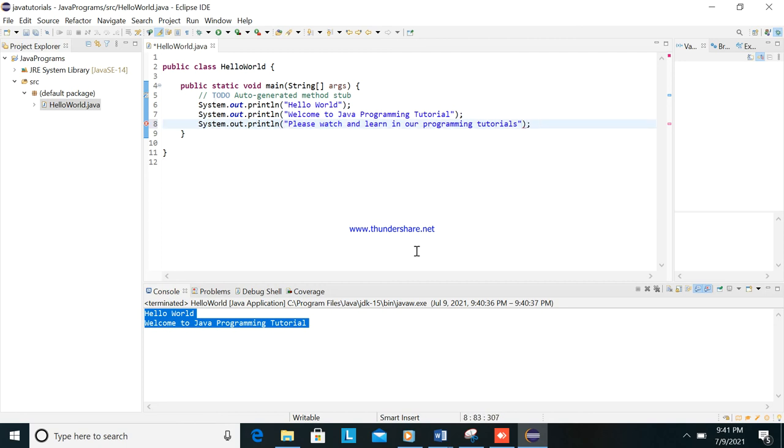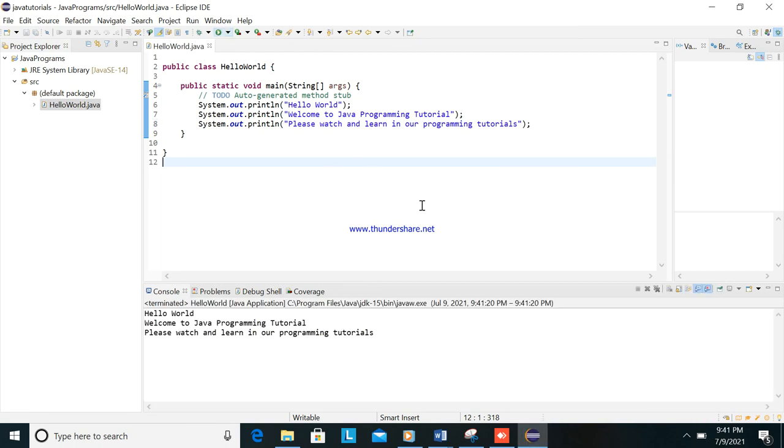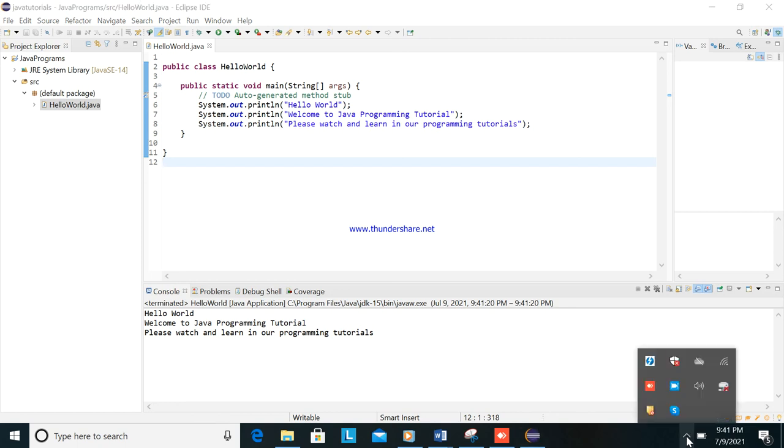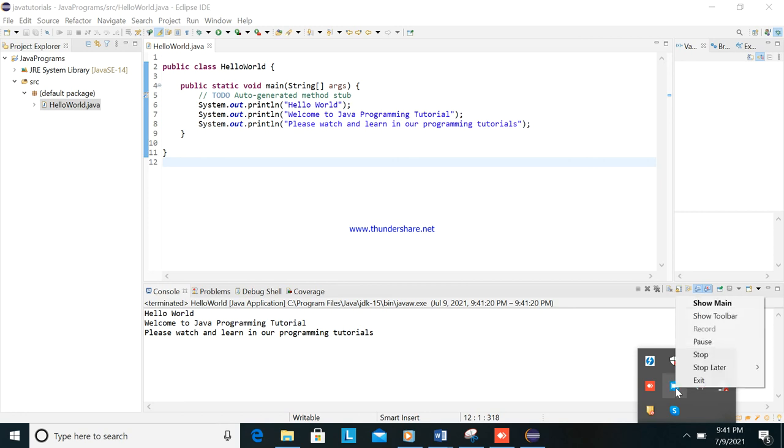We will put this semicolon and then we will run, okay. So very easy tutorial, this is how to create a sample program in Java programming. So I hope you understand. Please comment if you have a question, please subscribe so that you will see another video for another tutorial. Thank you.